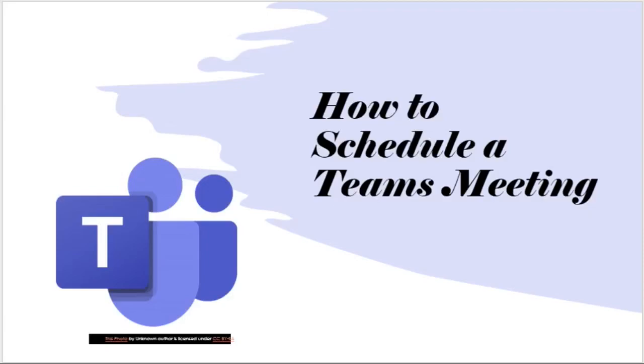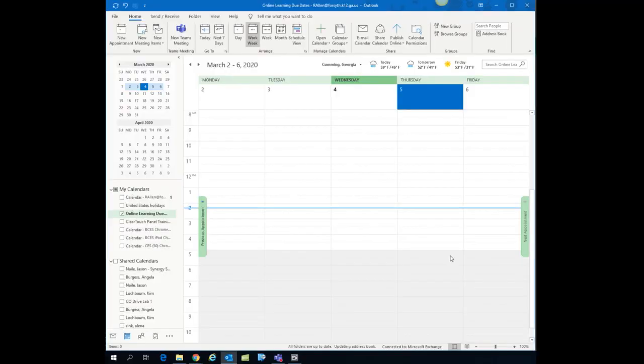In this video I want to show you how to schedule a Teams meeting that you can use with your students. Now there are several ways that you can schedule a Teams meeting.